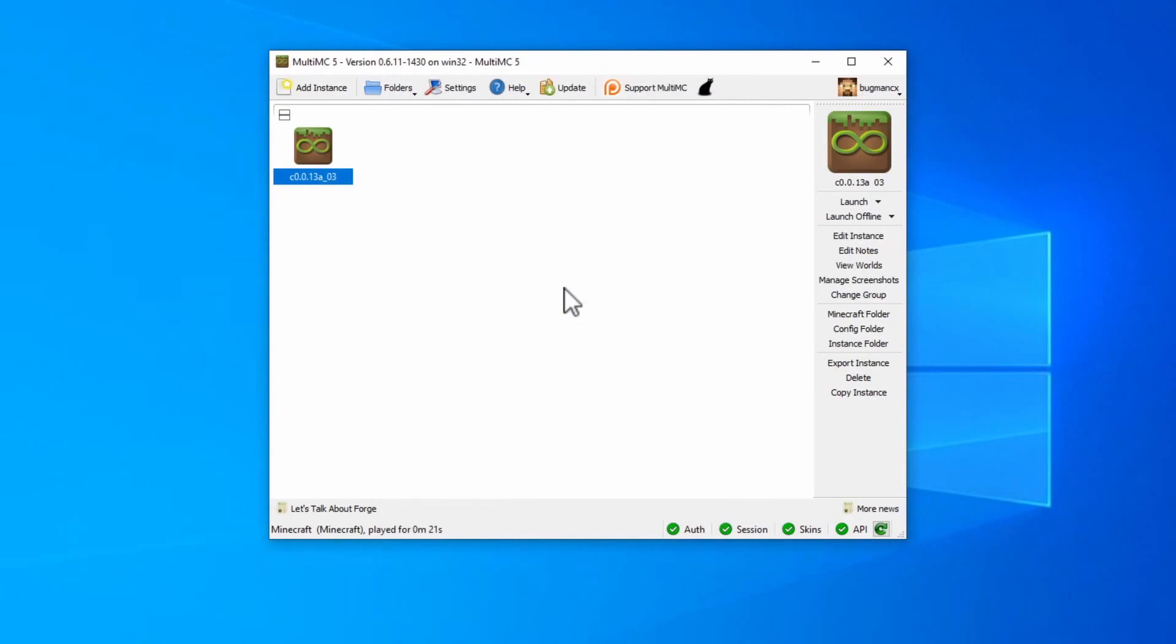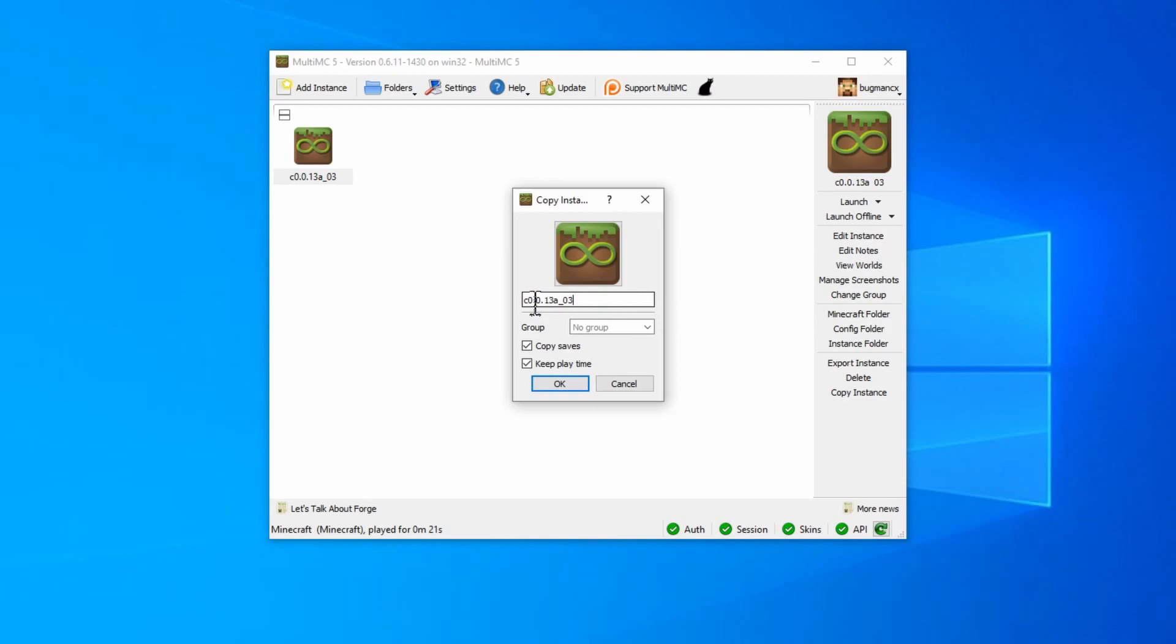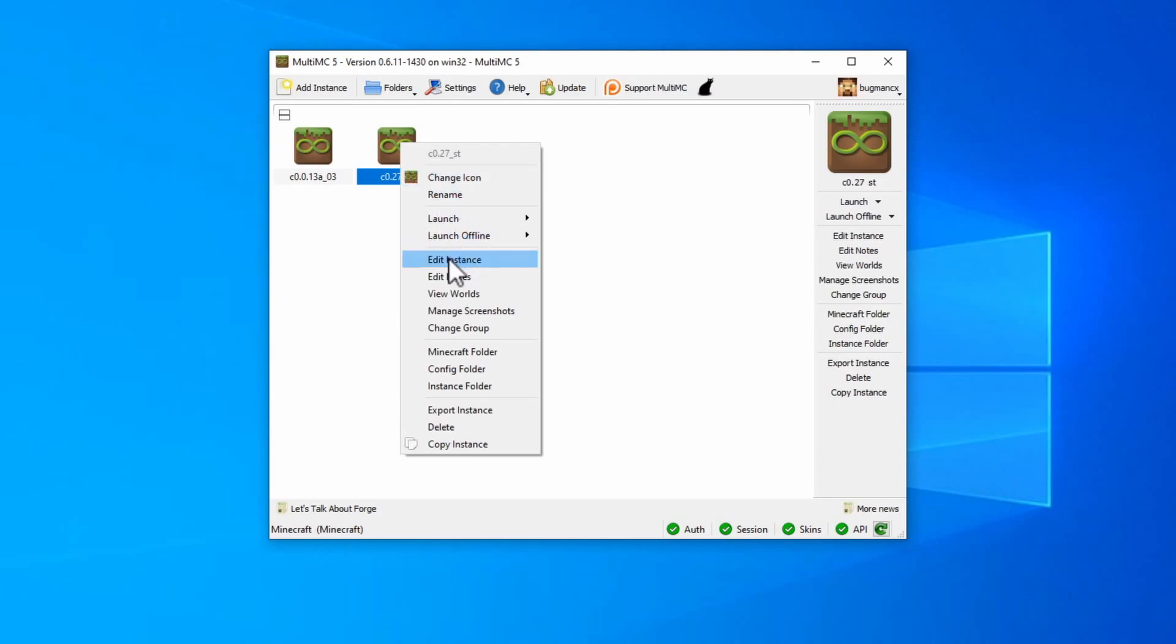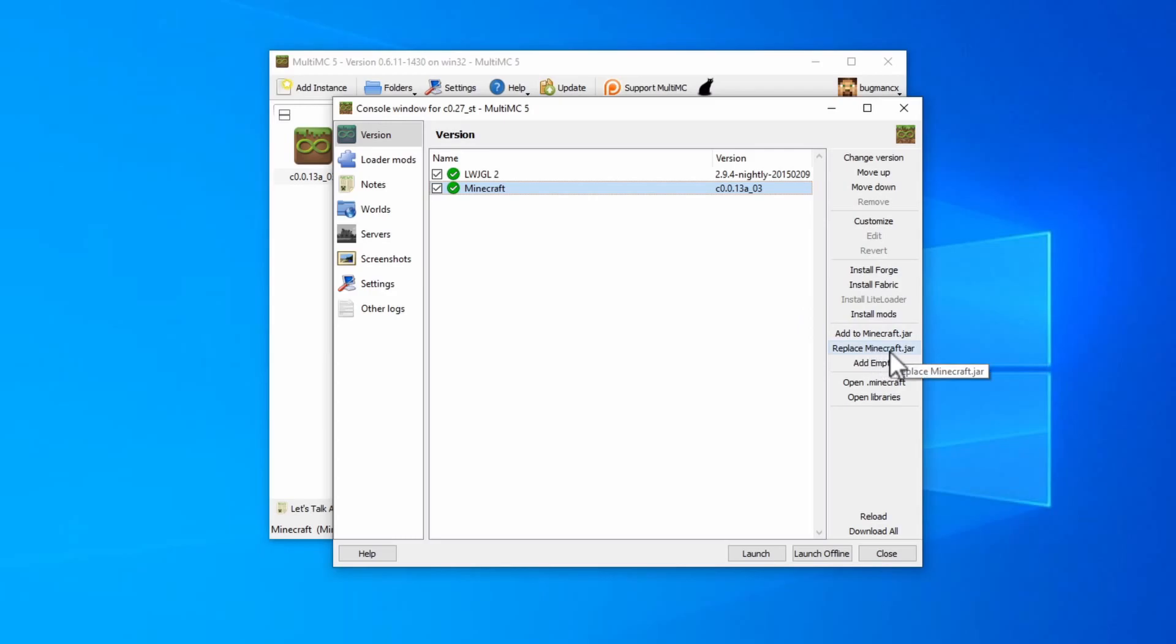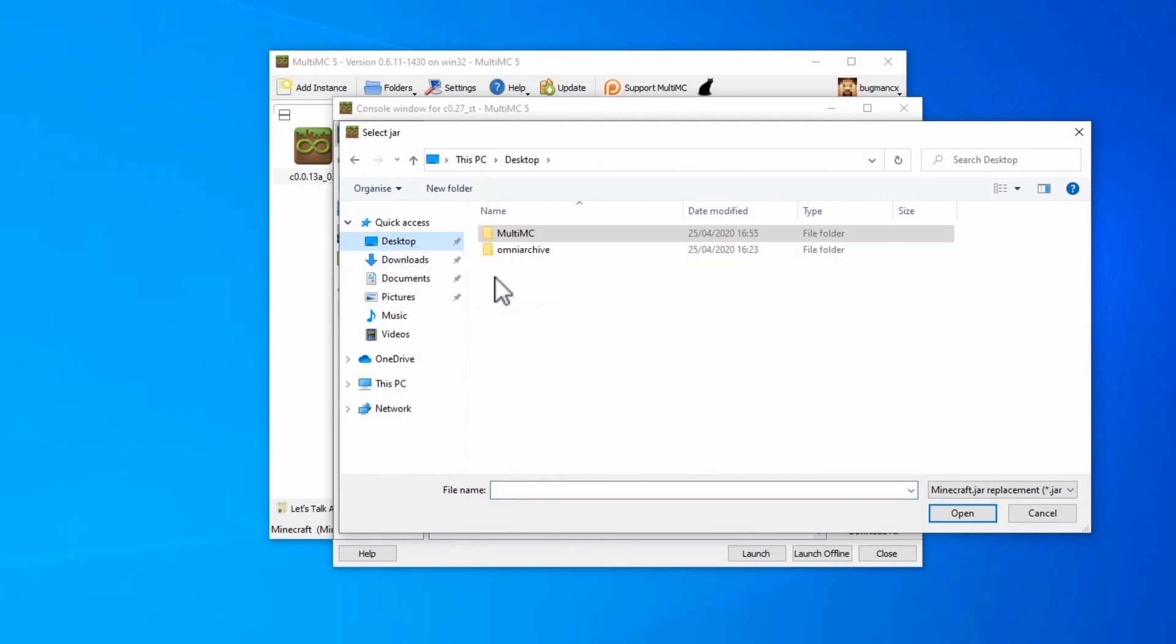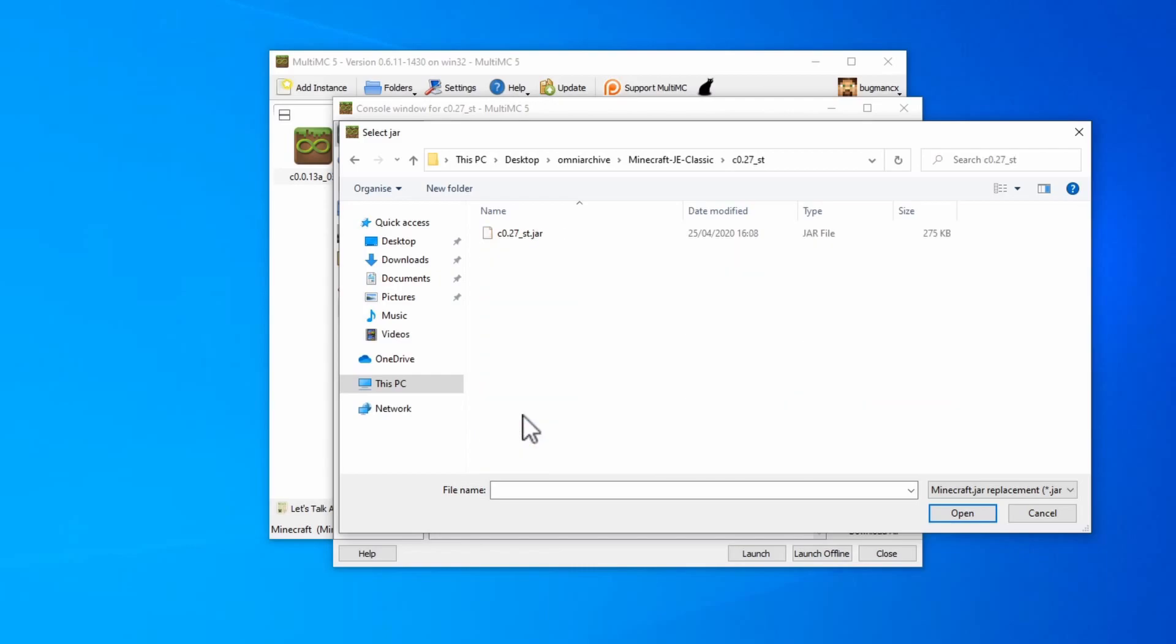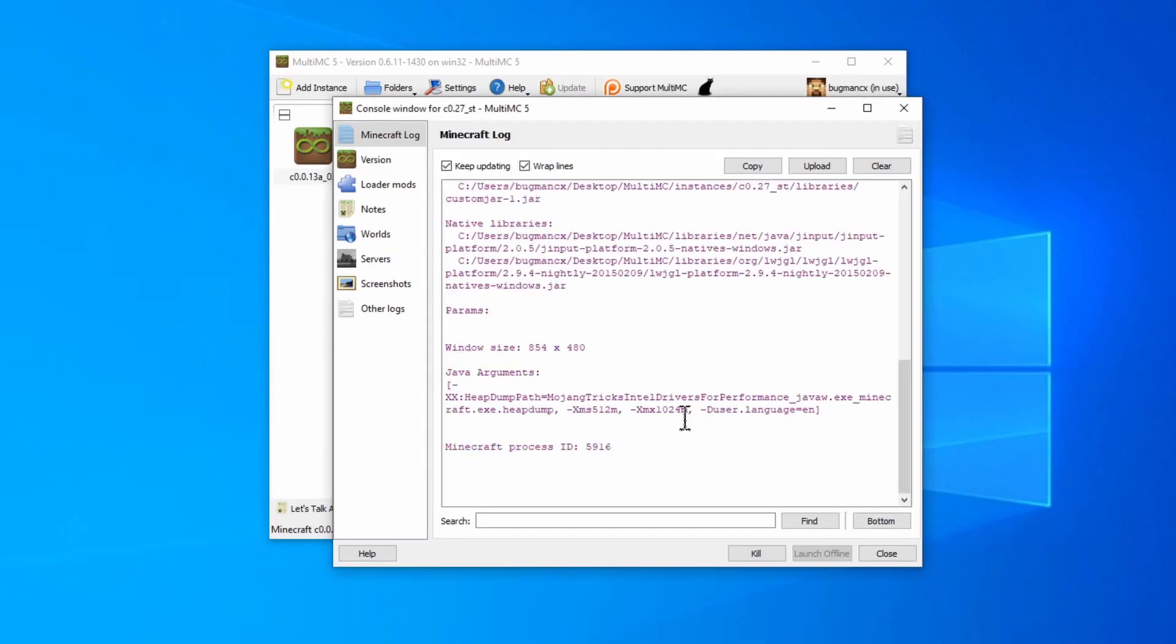To create a new instance for a specific version, I recommend just creating a copy of what you've already made. So right click on this one and click copy instance. Give it a name that reflects the version that you want to run. So in our case, we want to run c0.27 underscore st. You don't need any of these unless you want them. Once you've done that, it'll create a copy of that instance, and then you'll be able to right click on it and edit it. Once you've done that, you'll see that the Minecraft version here is set to the version that we originally specified. Here you can replace the Minecraft version by going down here to replace Minecraft.jar. Click on that and browse to the Omni Archive downloads that you made earlier. In this case, we're doing a classic version, so go into classic, and we were looking for this version, c0.27 underscore st for survival test. Click on the jar file and click open, and now it should have a third row here which overrides the version we started from. Click launch, and the game should run.